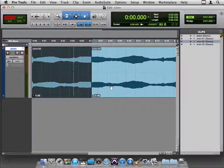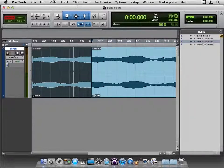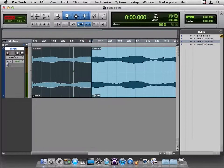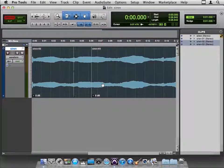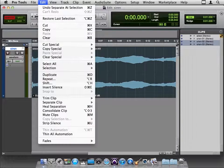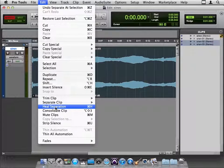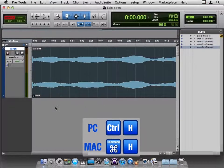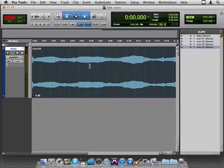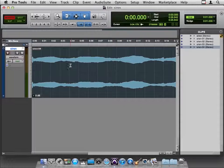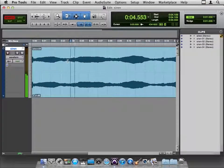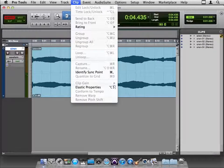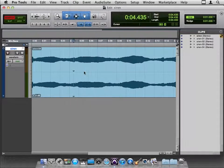One other thing I haven't shown you is that in the edit menu, you can heal a separation. So if I select these and go back to edit, just like I can Command E to slice them apart, I can Command H to heal them, and now they're all back together. Now I have lost my sync point here, so I will go get it back. Sort of right in there, I believe it was, clip, identify sync point.